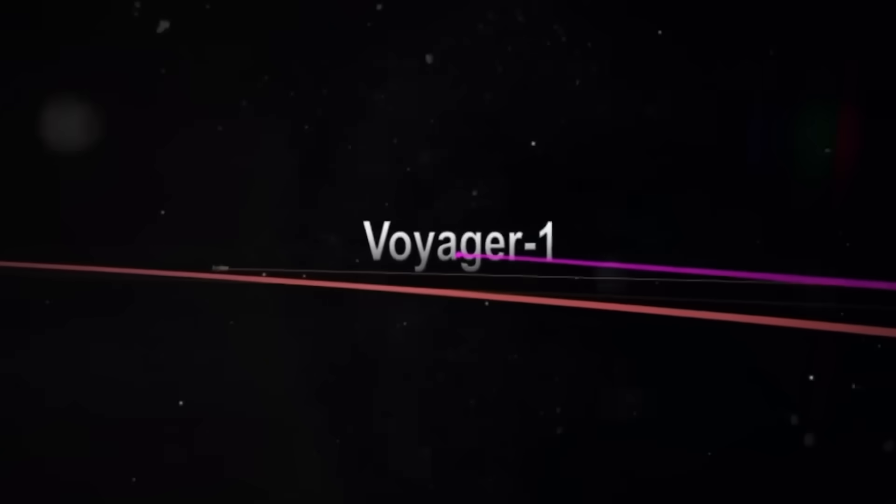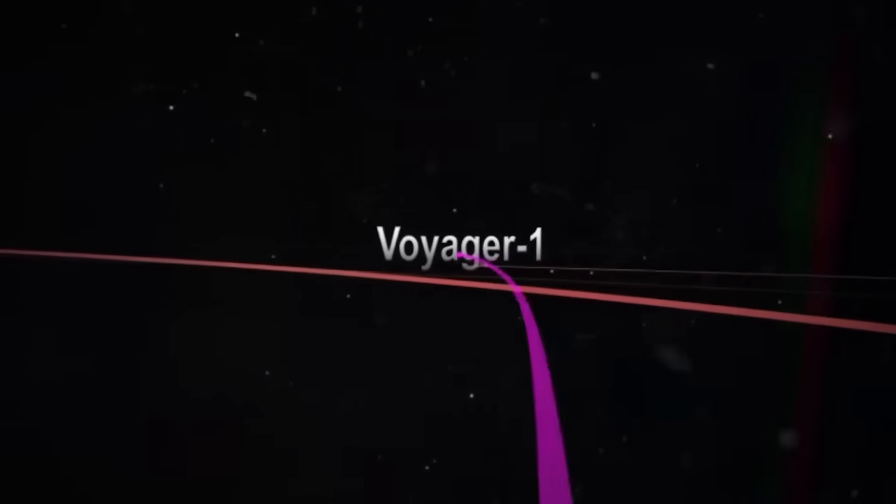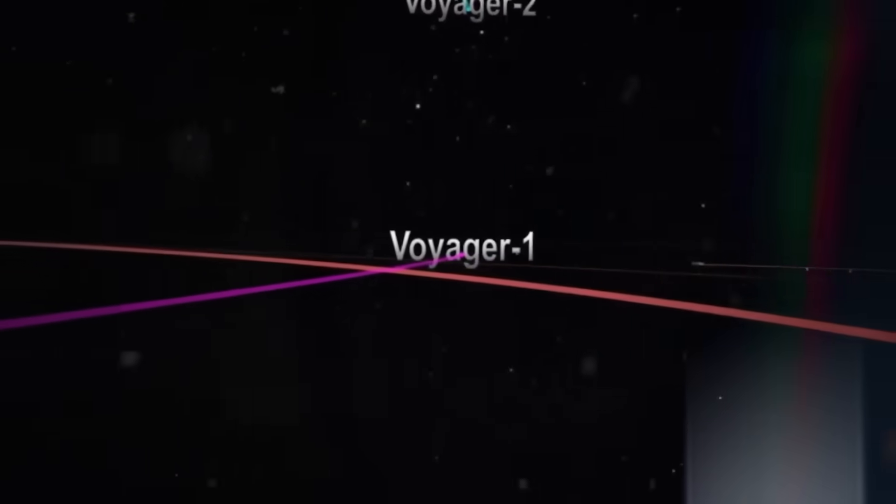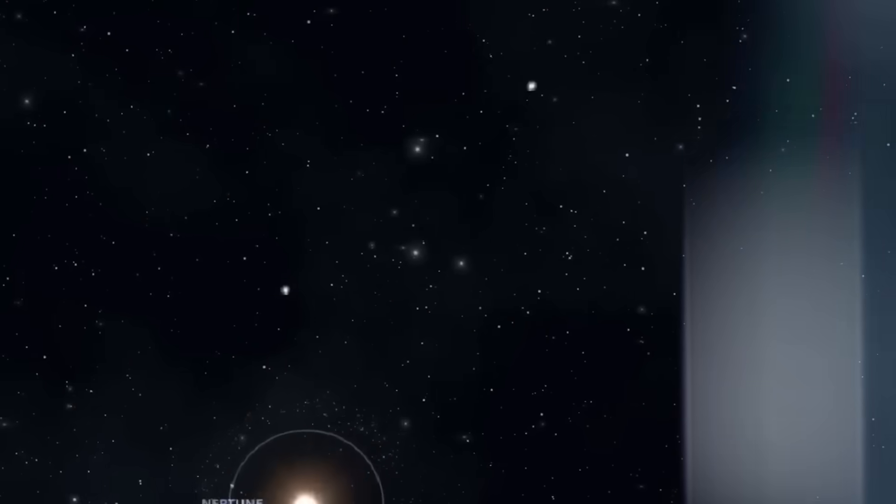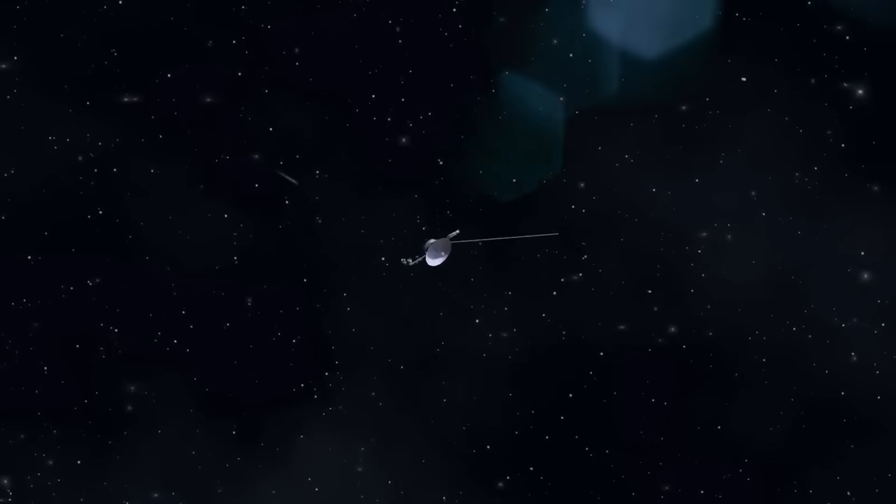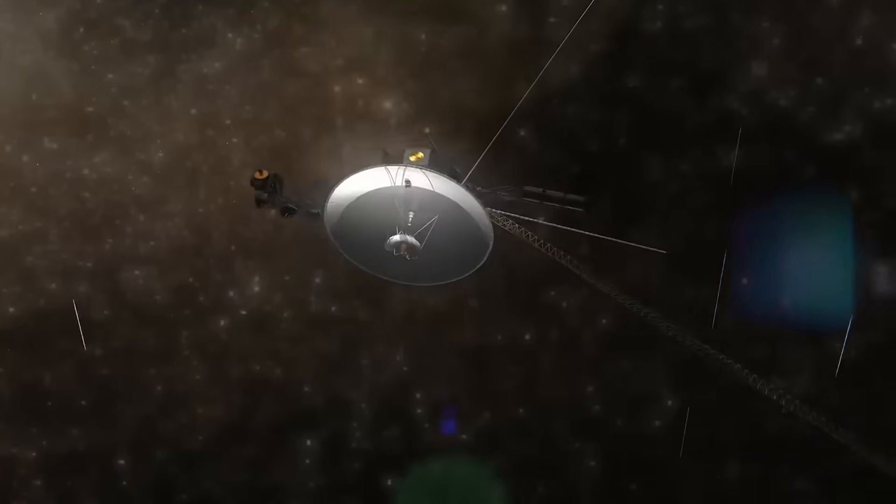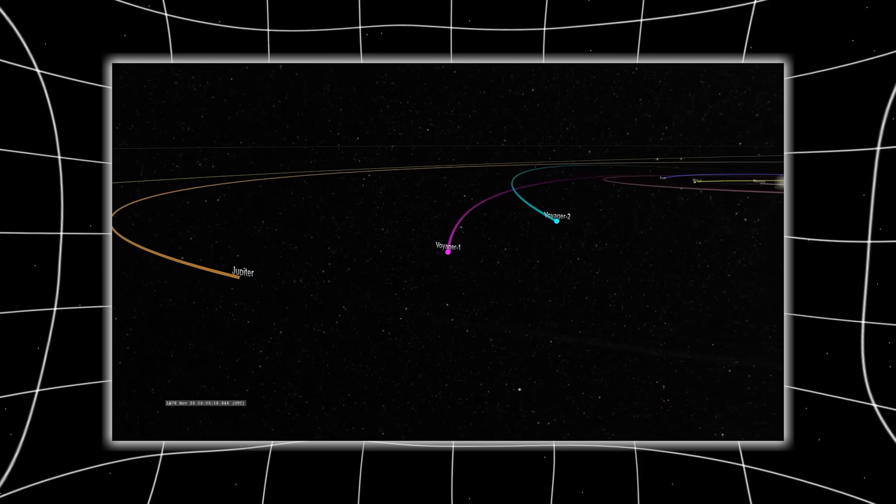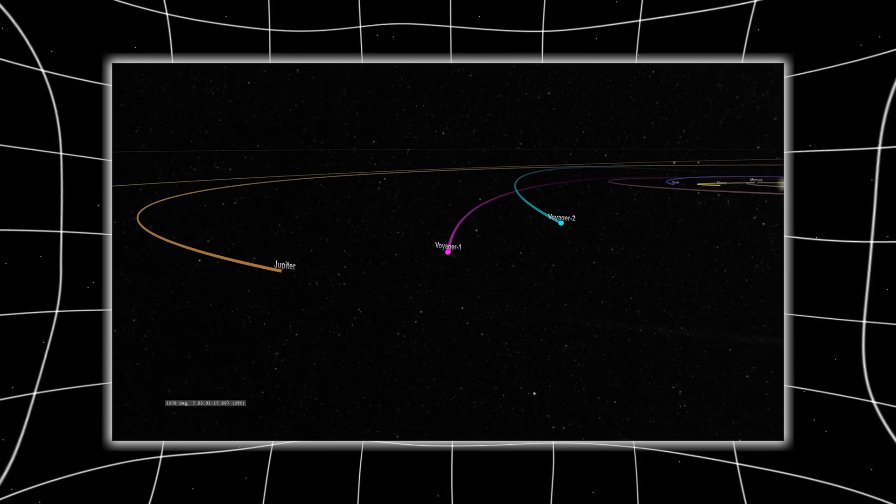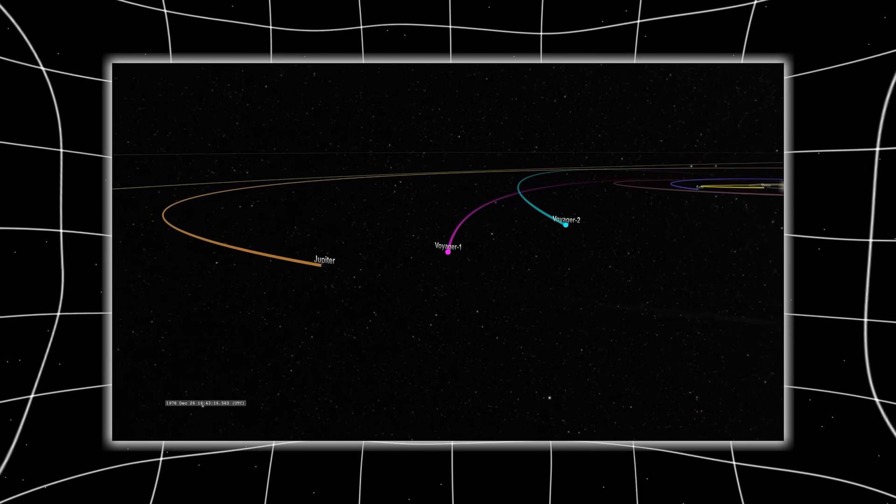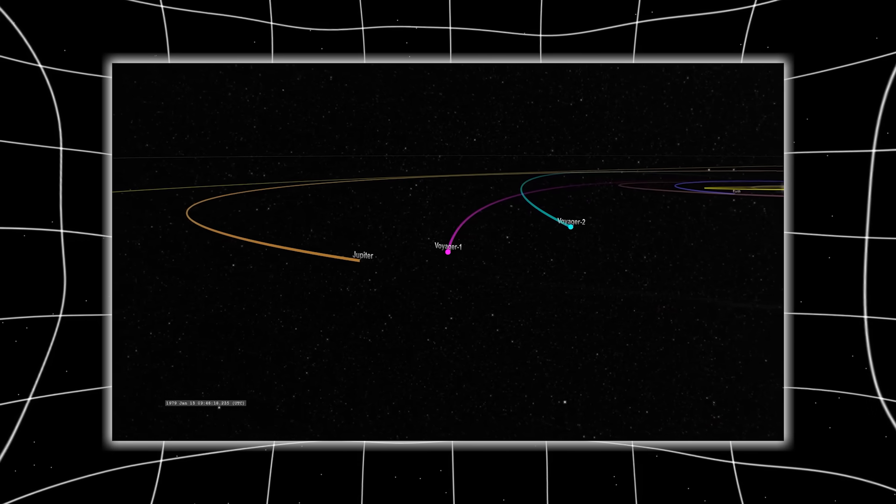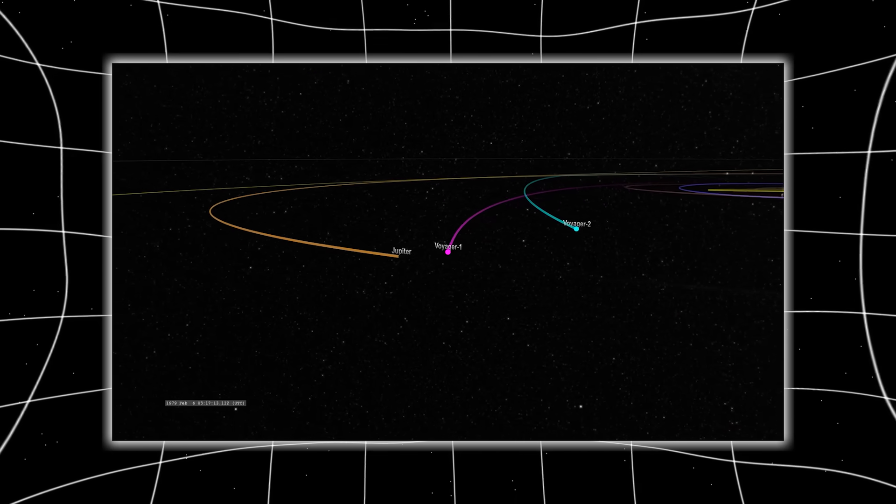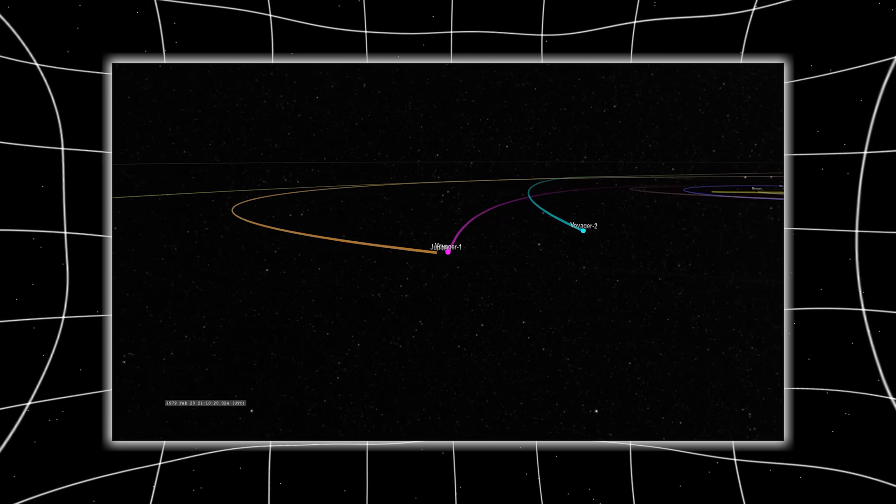Then came the final shock. Voyager 1 shifted course. Not a drift, not an anomaly, a controlled, deliberate arc, a turn, not back to Earth, not toward a star, but into a region with no known mass, no gravitational pull, no celestial body to explain the change.